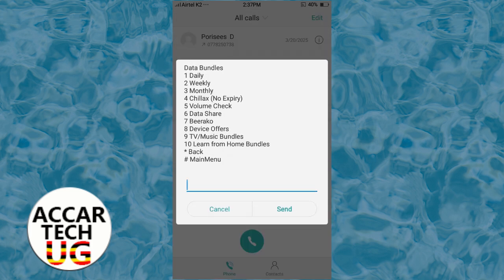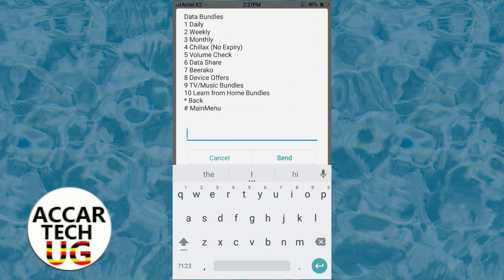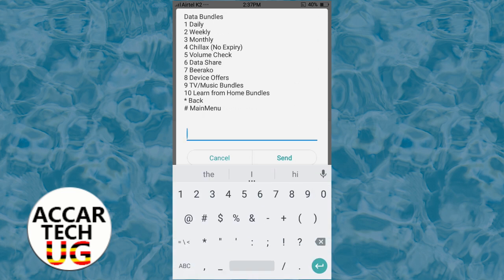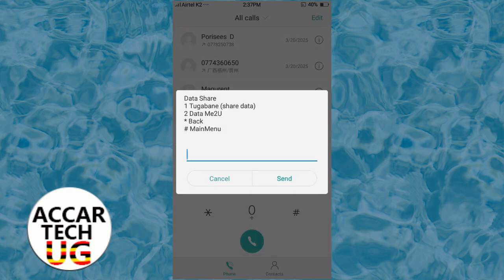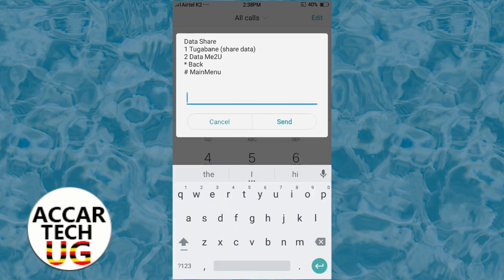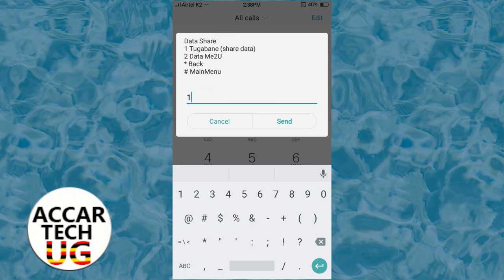On the data bundles menu, choose option number six, which is Data Share. Choose that option, then tap Send. Remember, we are sharing data on Airtel using the self-governance services, so choose option number one.